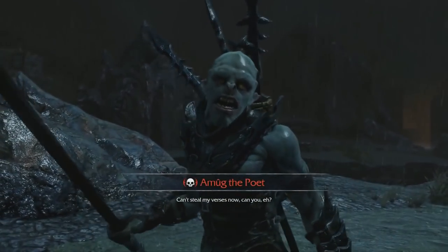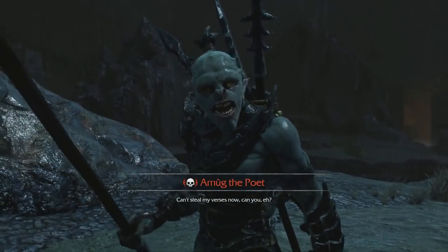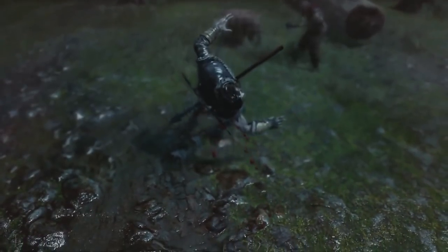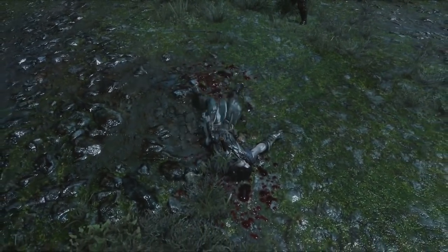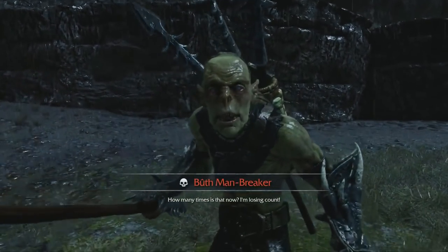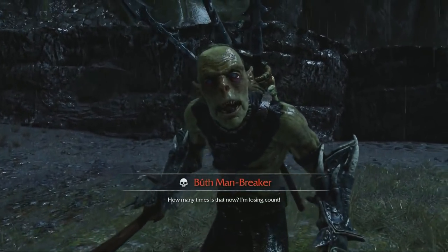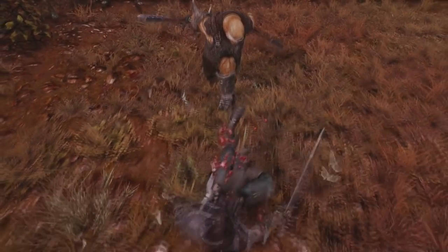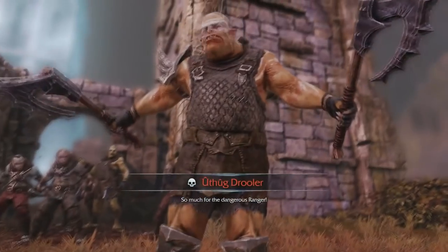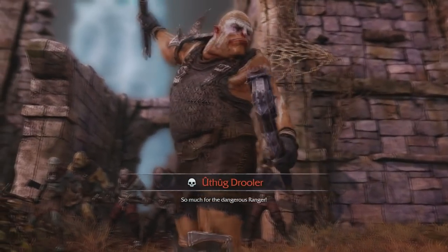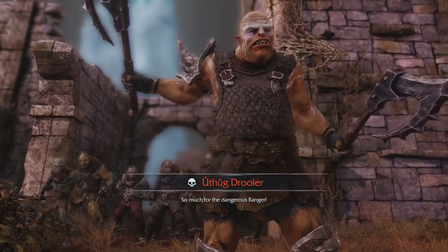Shadow of Mordor also gives your murderer a chance to gloat, but that's actually important gameplay information. In the game's nemesis system, whoever successfully cleaves your bod gains rank in the Uruk army. They already beat you up, and now they'll be even more powerful when you inevitably deal with them later. This Game Over screen lets you know exactly who's coming for your lunch money.